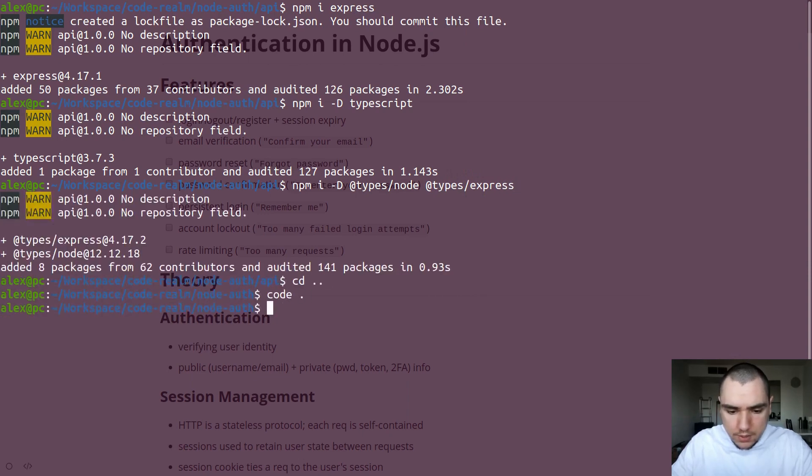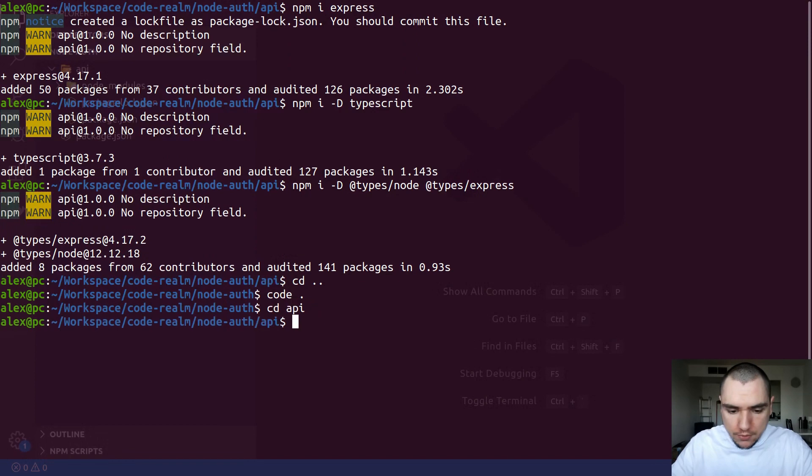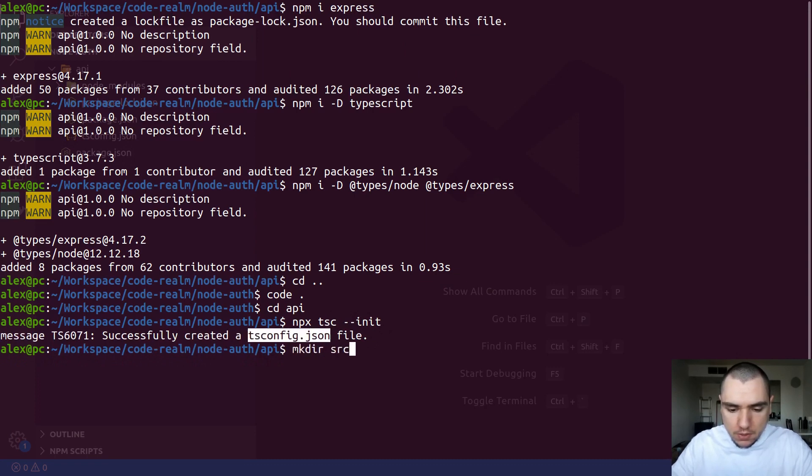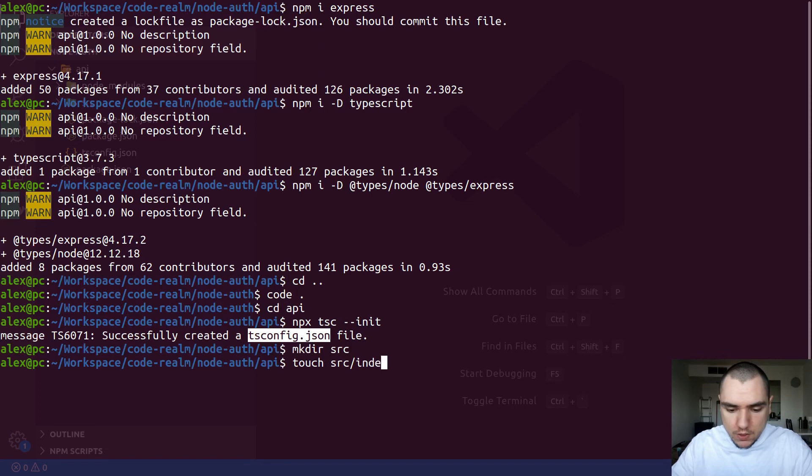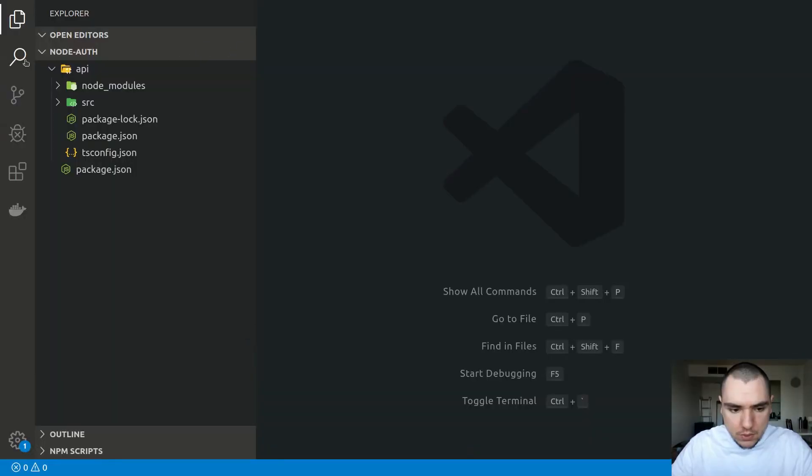Alright, so with that, we can open it in VS Code. Alright, so the next thing I'm going to do in the API folder is I'm going to run npx tsc --init. This will generate a TS config for us. Let's also make a new directory, we'll call it source. And I'm going to attach a new file instead of source, we're going to call this one index.ts. If you're using pure JavaScript, you're going to call this one index.js instead. Alright, so let's switch to that file.